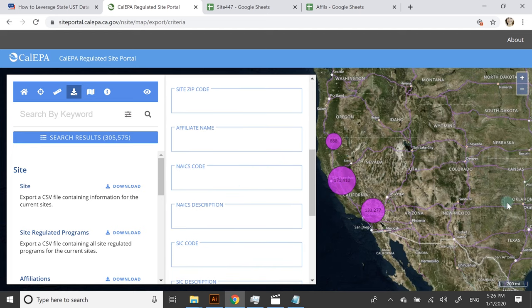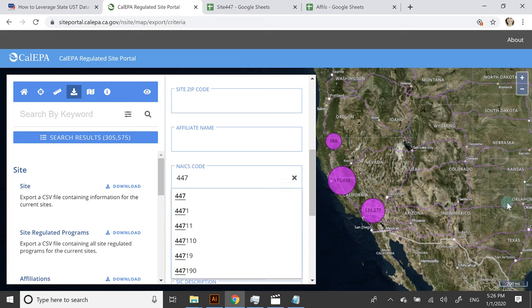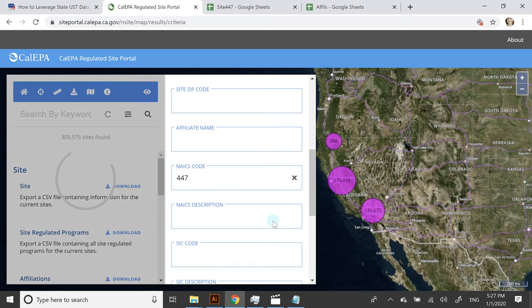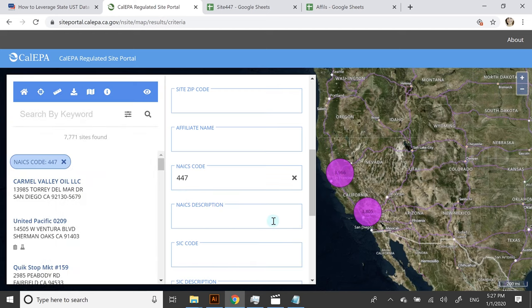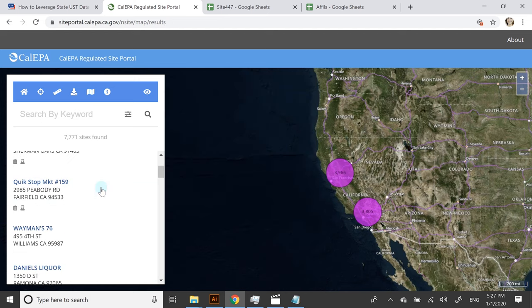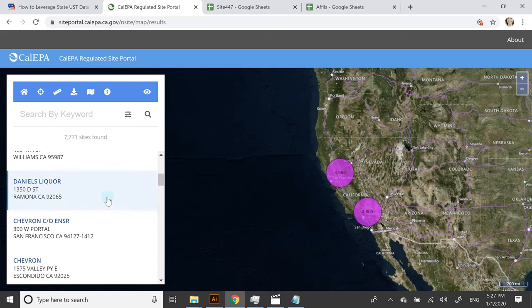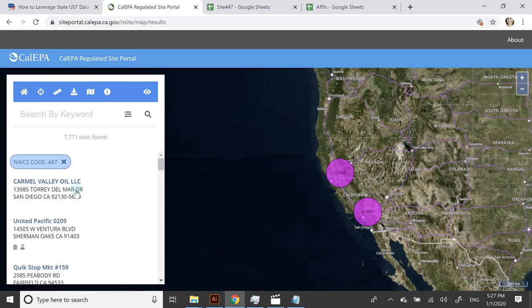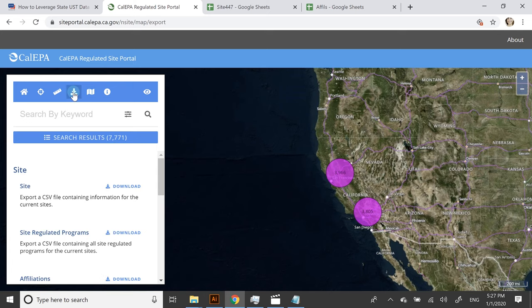What I did, and this is a great way to narrow down your list, is I put in the NAICS code 447, which represents gas stations. Now you'll see my list is down to about 7,700 sites, and I went in and downloaded those two lists.